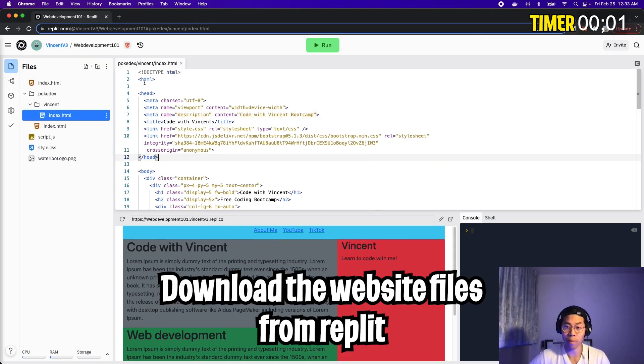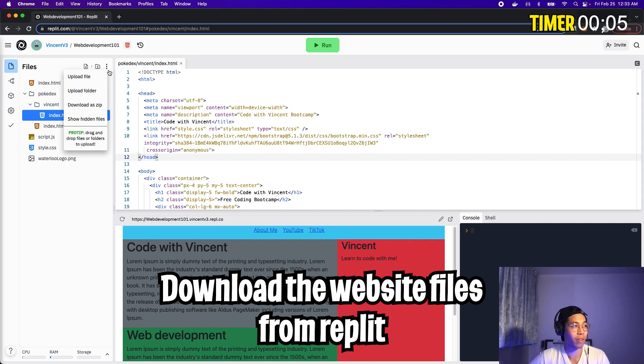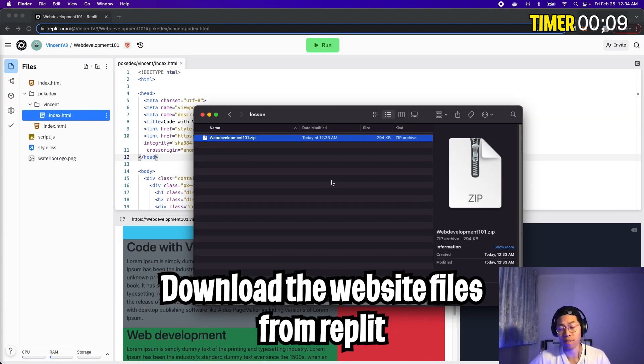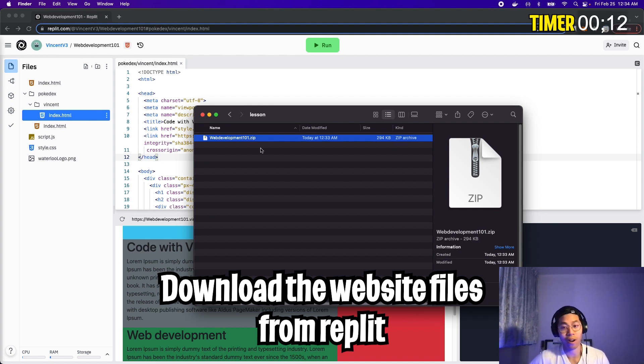First, head on over to Replit. Go to the file directory on the left, look for the three dots, click this, scroll down and click download as zip. This will basically give you a zip file that contains all the files for your website.